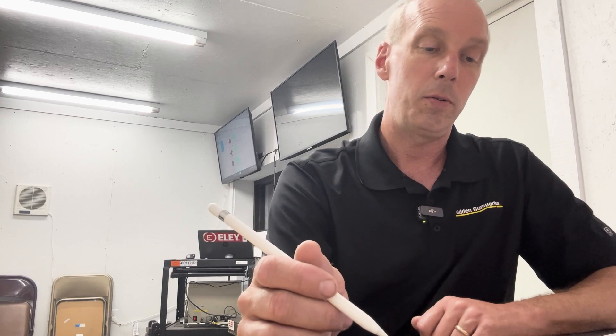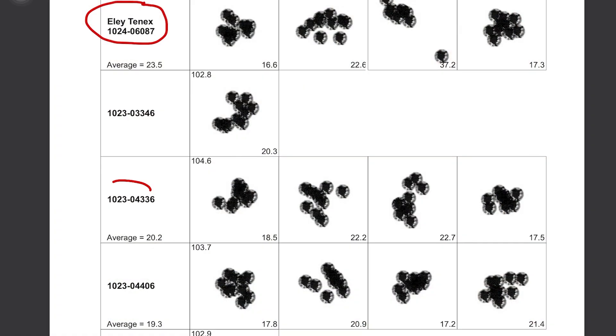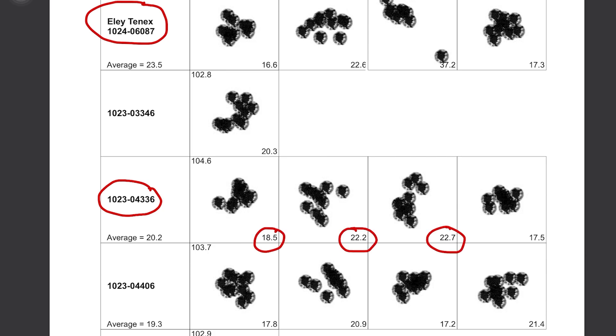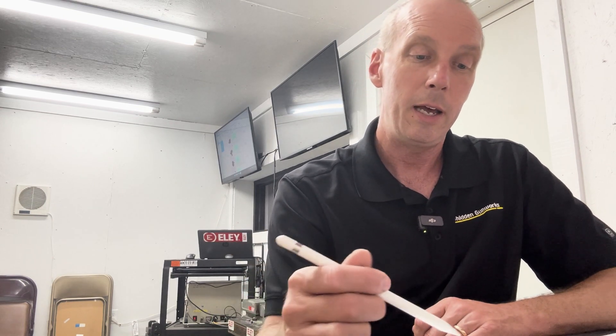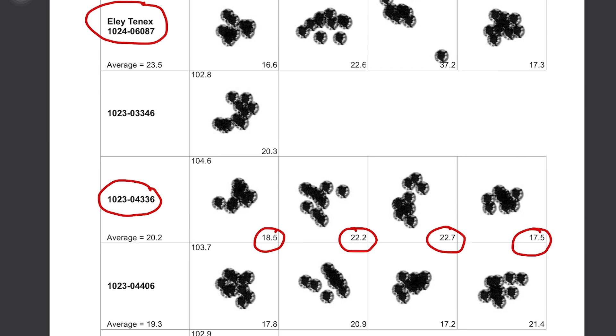So let's blow up one of these groups right here a little bit. We'll work from left to right. In this case, you'll see the lot number of the ammunition, and of course you can see the diameters of the groups shot on each of the four 10-shot groups that are shot. Now after we go through and initially shoot one 10-shot group with every lot in the house, we'll go back and select the best lots, and we'll shoot an additional three 10-shot groups.